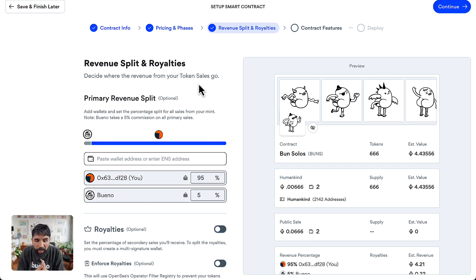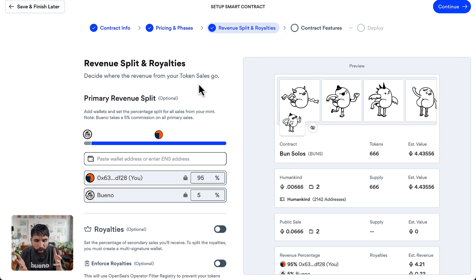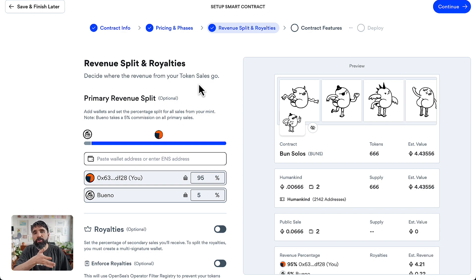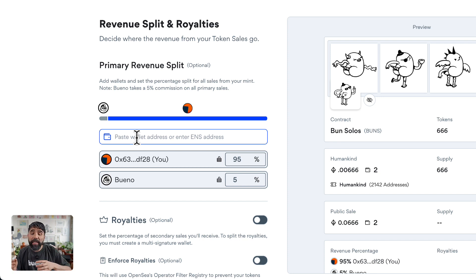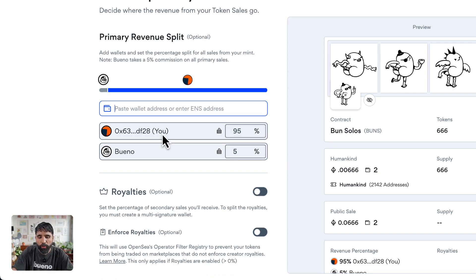Now we get to the revenue split and royalties. By default, the money goes to the wallet that is creating this, which is yours — your wallet is already going to get everything. If you have other people on your team you want to add to the revenue split, you can give them a specific percentage here. Just add their wallet address and it will sum up automatically to 100%.